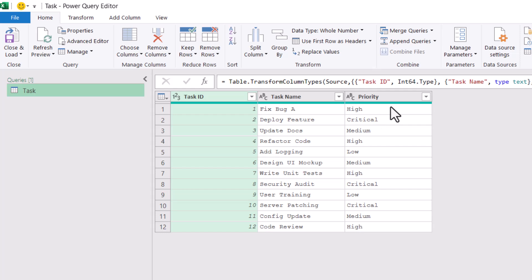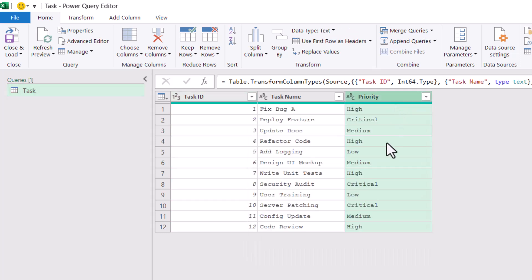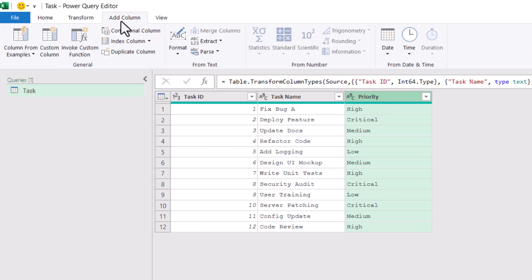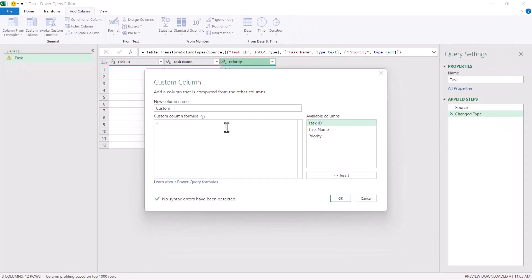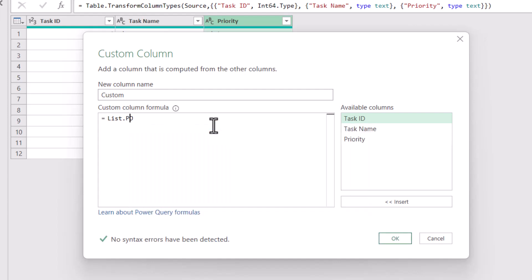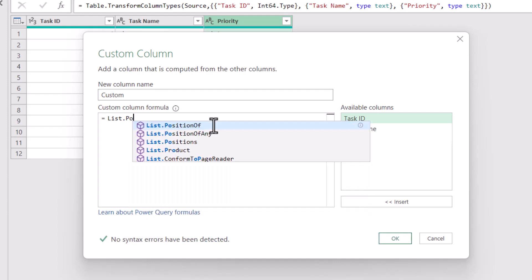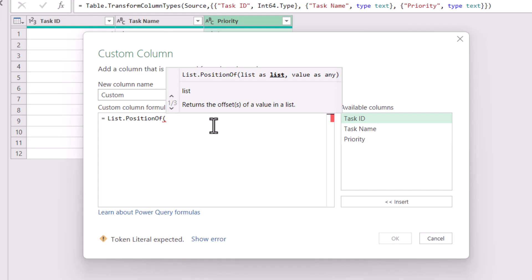I cannot use the built-in sorting criteria here, but I can create my own. So I'm going to insert a column — I'll go to Add Column and click on Custom Column. Here I'm going to use a formula, and the formula is going to be List.PositionOf. This function takes two arguments. The first argument is the list, which is going to be the sorting criteria that we want to use.